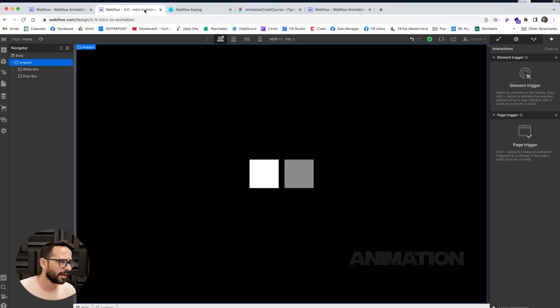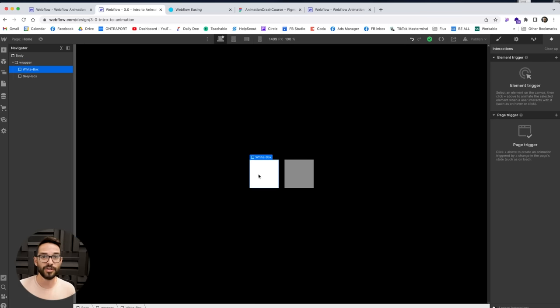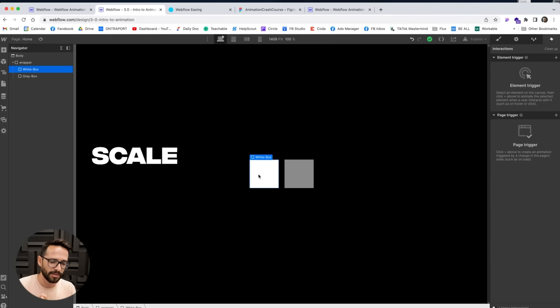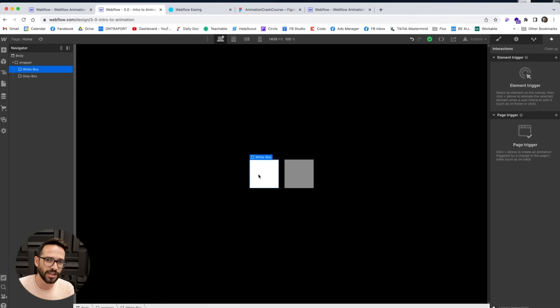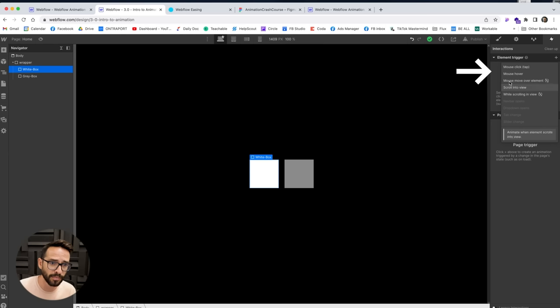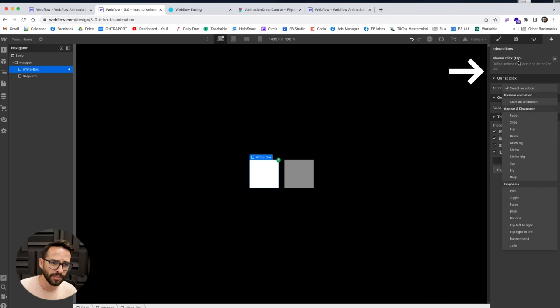Before we tackle these animations, I want to make sure we're all on the same page about the basic concepts of animation in Webflow. I've got a demo file open with two divs so we can play around. Animation is basically some property changing over time — it can be color, position, or scale. To create an interaction, we go into the interactions panel and add a trigger.